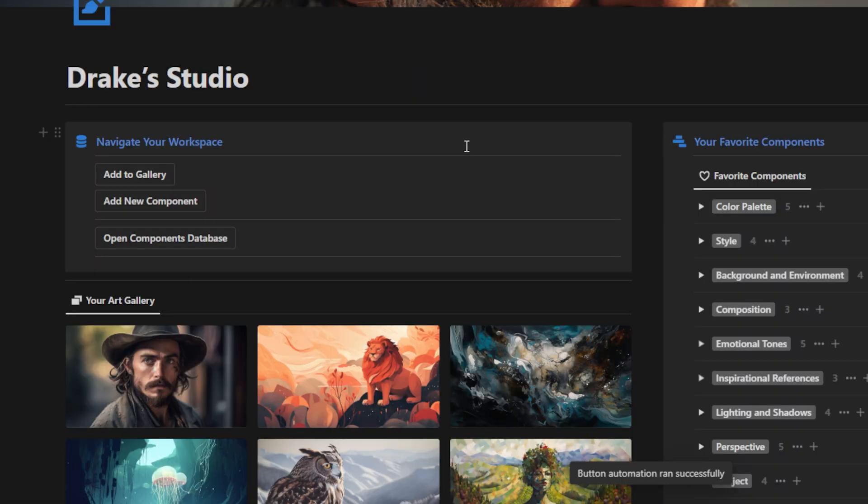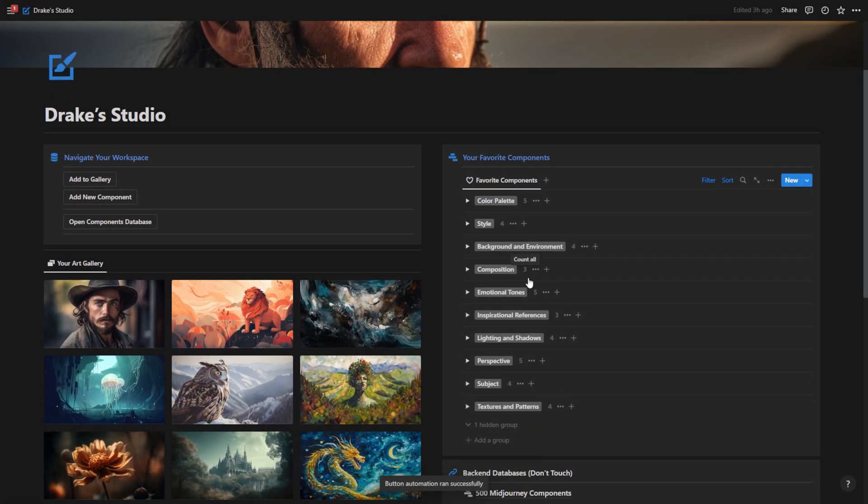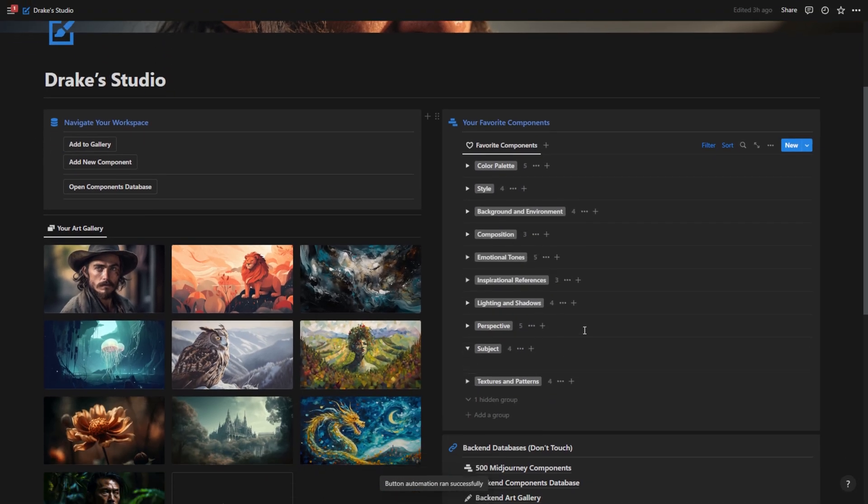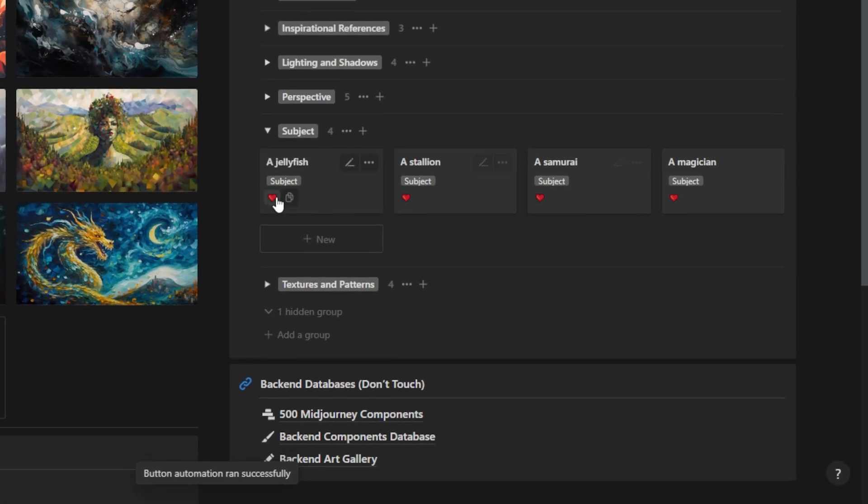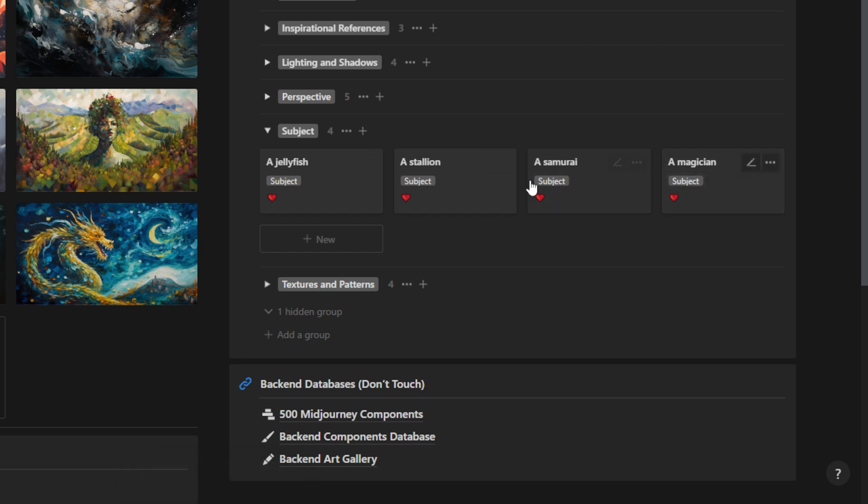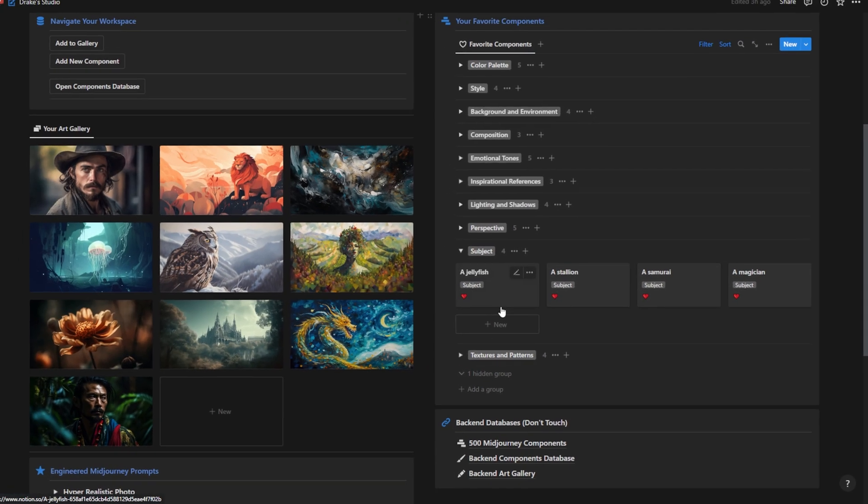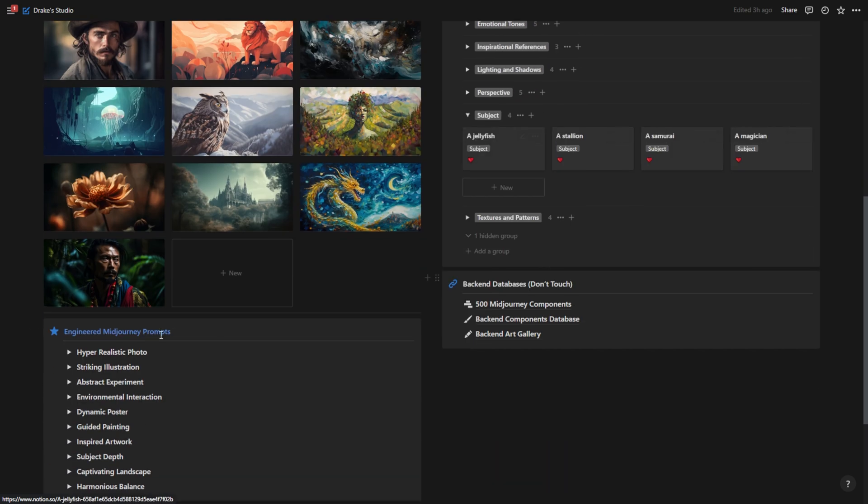And so when I go back to home and open up my subjects, as you can see, I have all four of these actually favorited in my subjects because these are subjects that I like to use frequently.